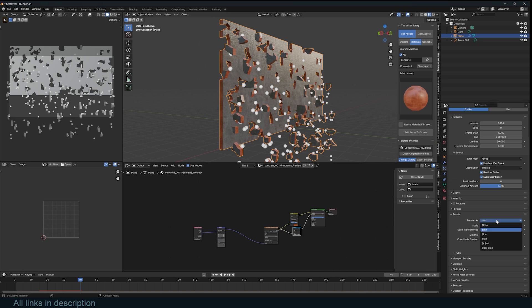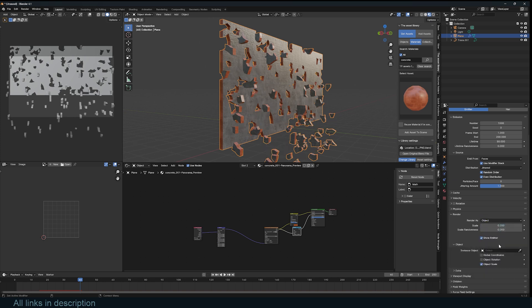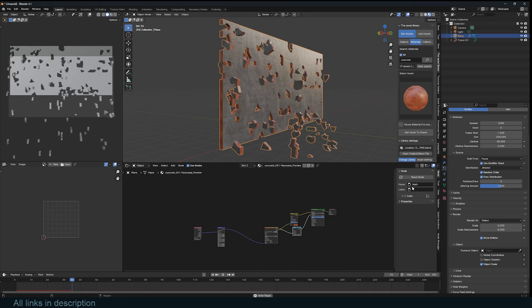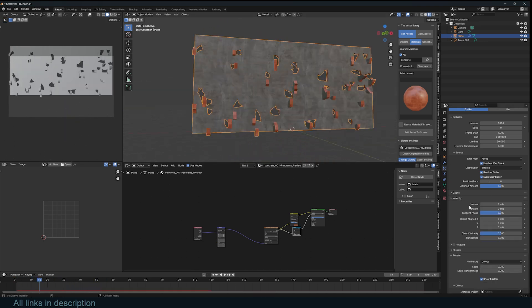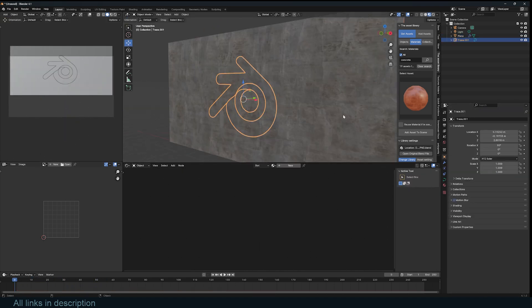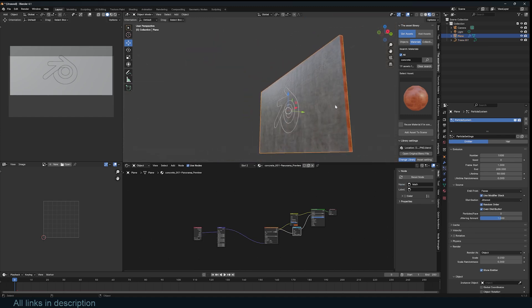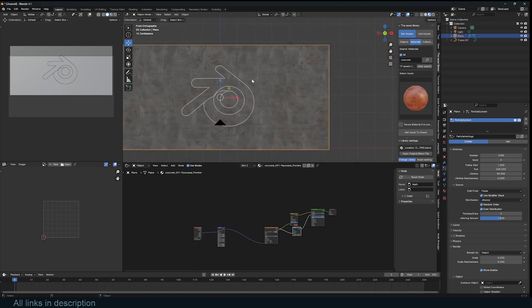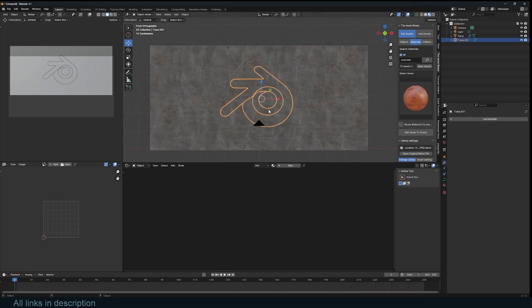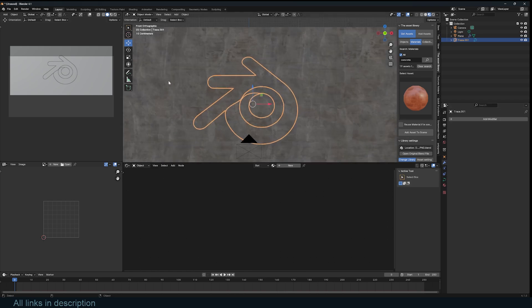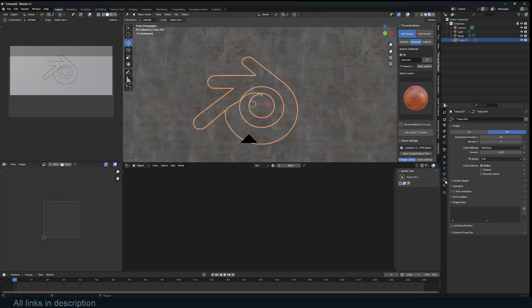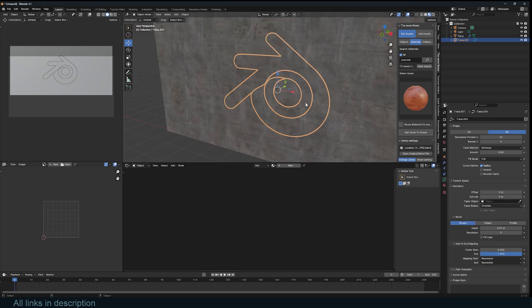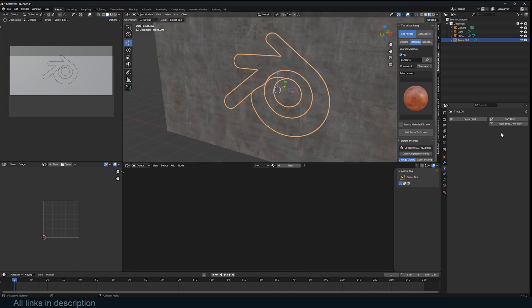I don't want these dots, so go to the particle system and under Render change this to Object but don't select any instance — we're just getting rid of those dots. We don't want any initial velocity. Now we want to influence the gravity using an image — that image is just going to be a trace of our logo. We'll use Dynamic Paint to create a mask that will influence gravity as the logo is being traced.